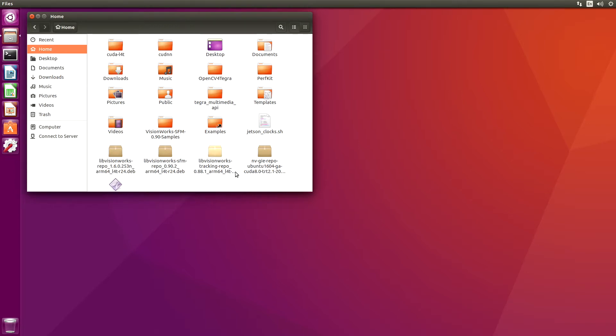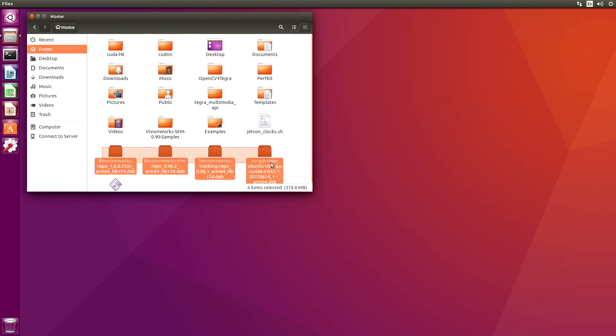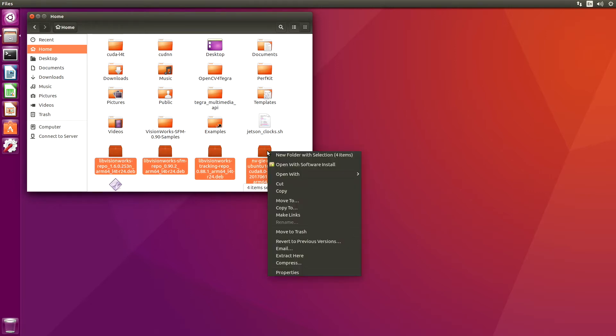During the install process, all of the .deb files are copied over to the Jetson. So we can get rid of these. I advise you to store them somewhere, like on a USB drive or some such, but for the purposes of this demonstration, we'll just delete them.